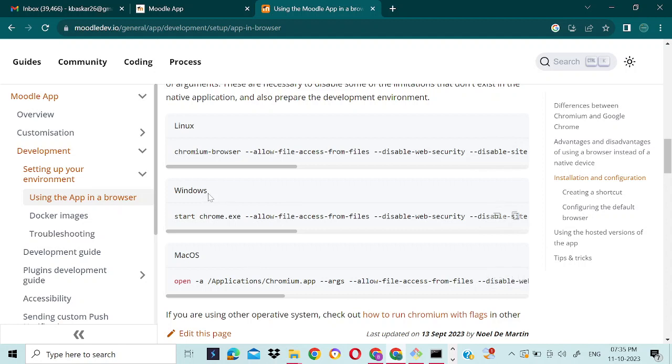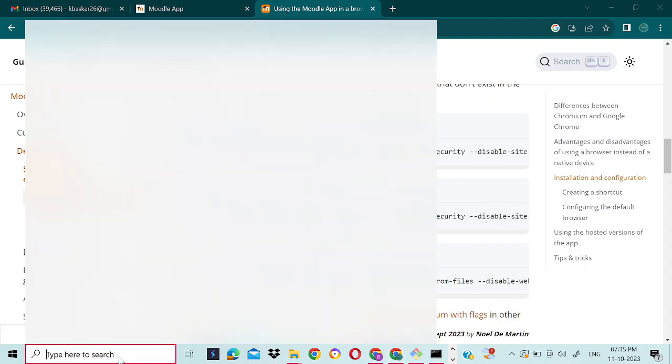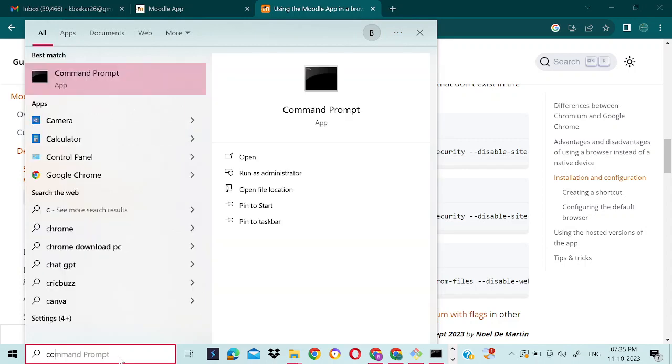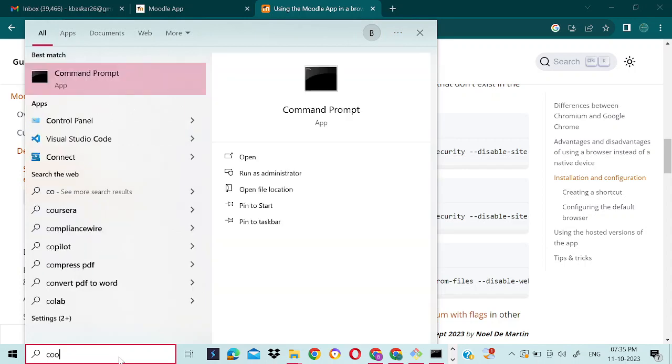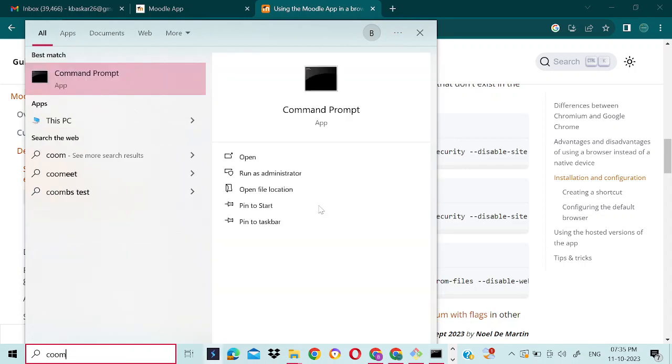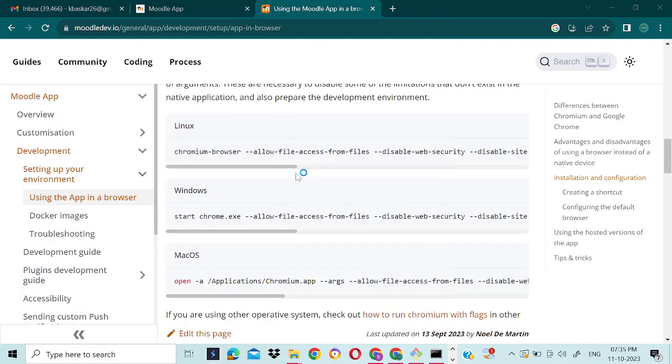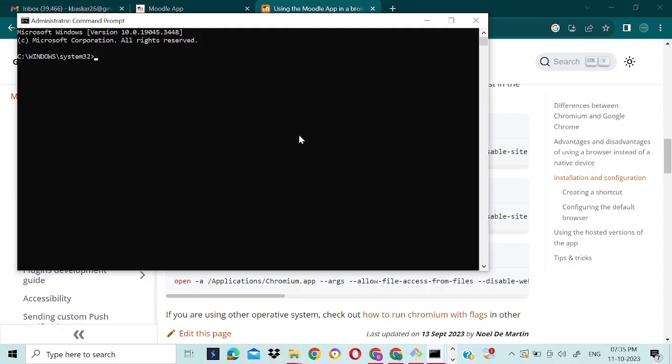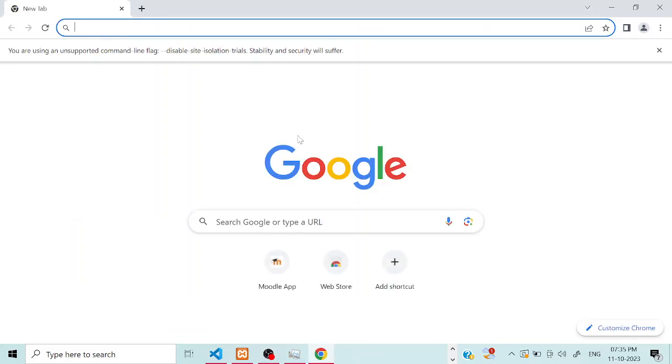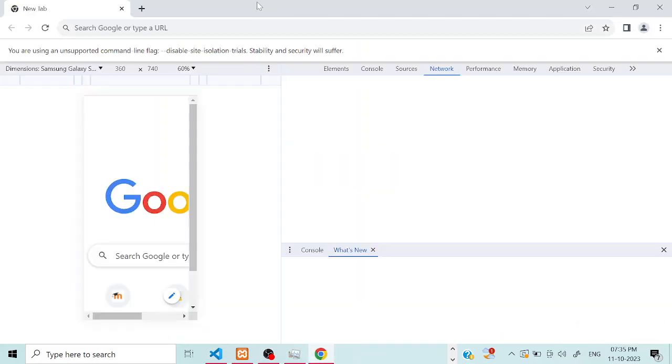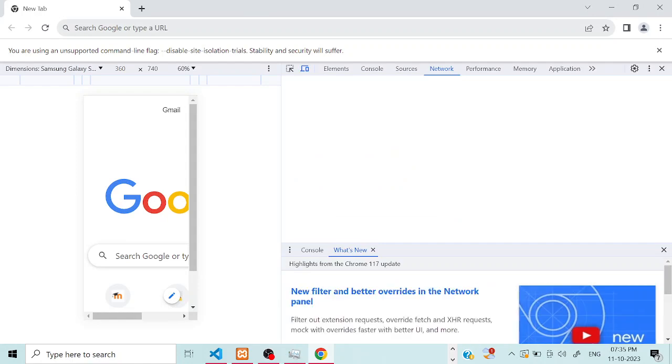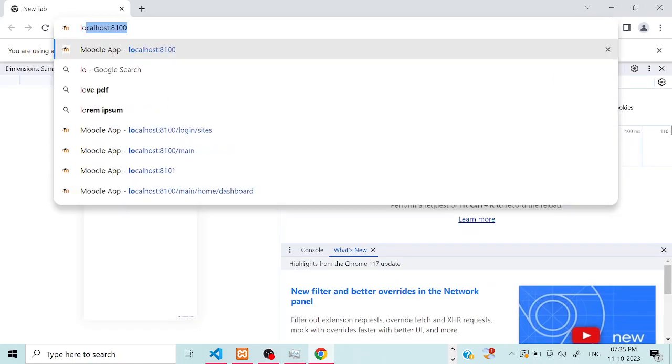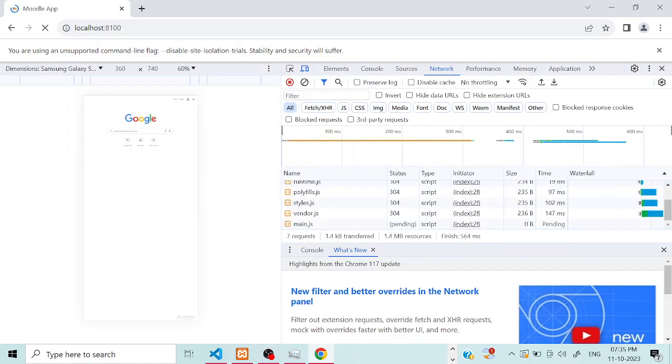Now open the command prompt, run as administrator. Paste that command and just enter. It will open the browser with these settings. Now access the app.